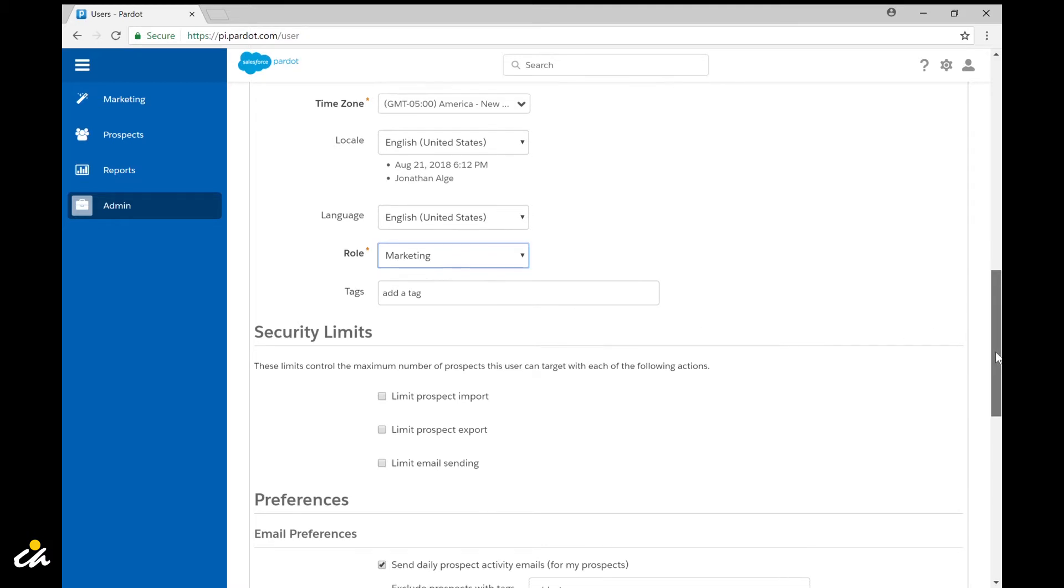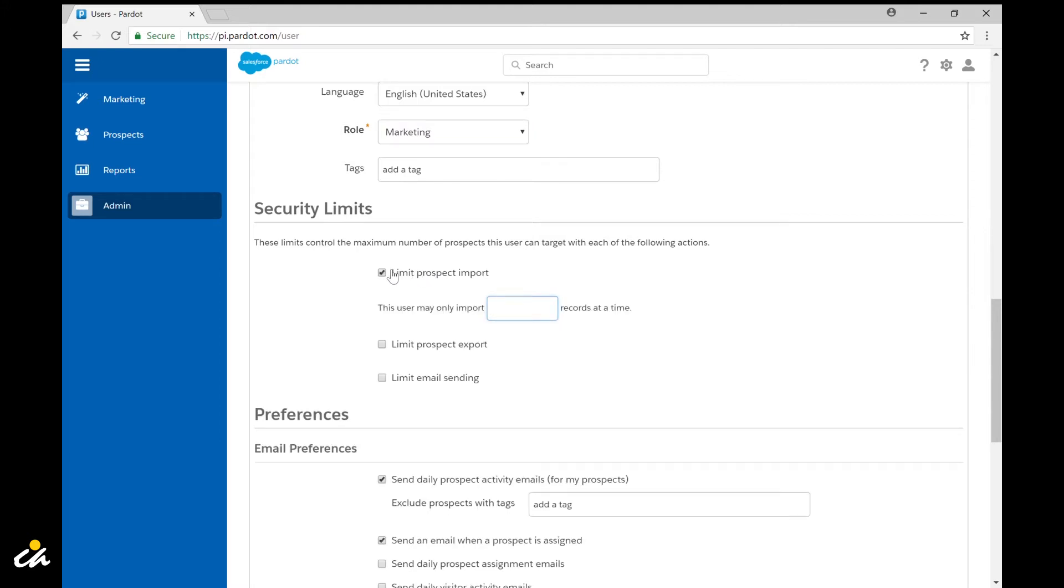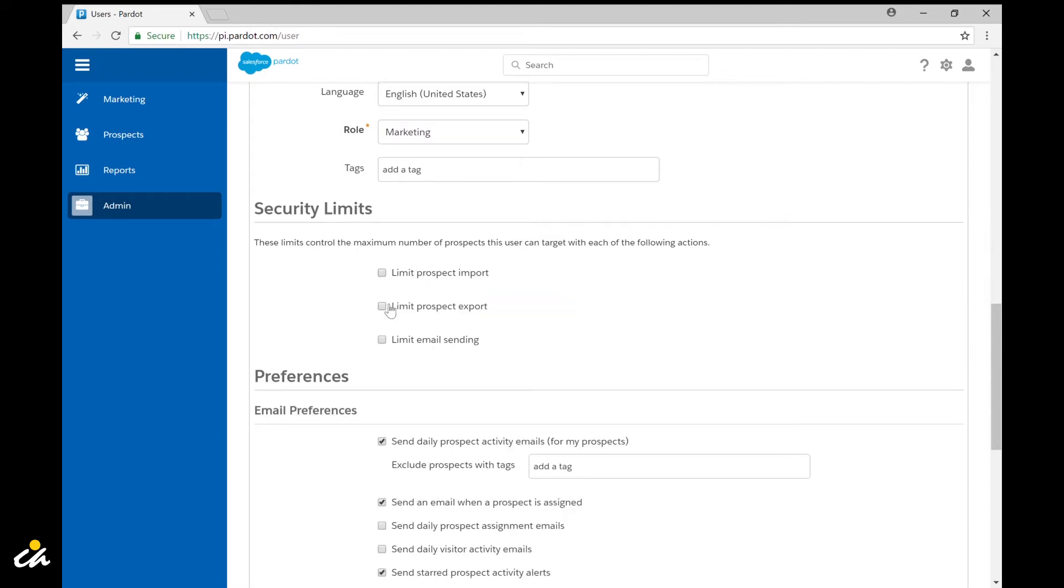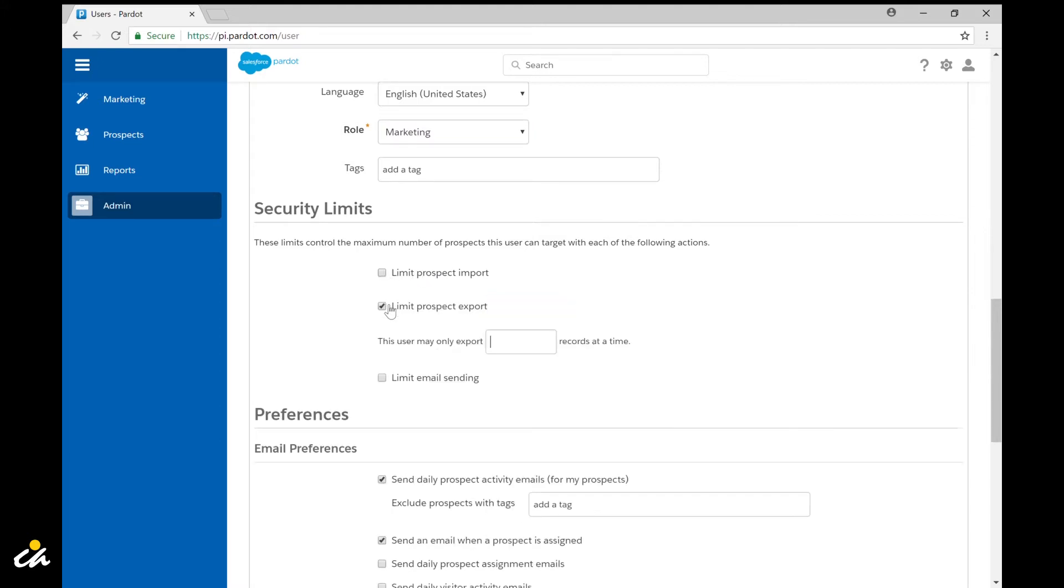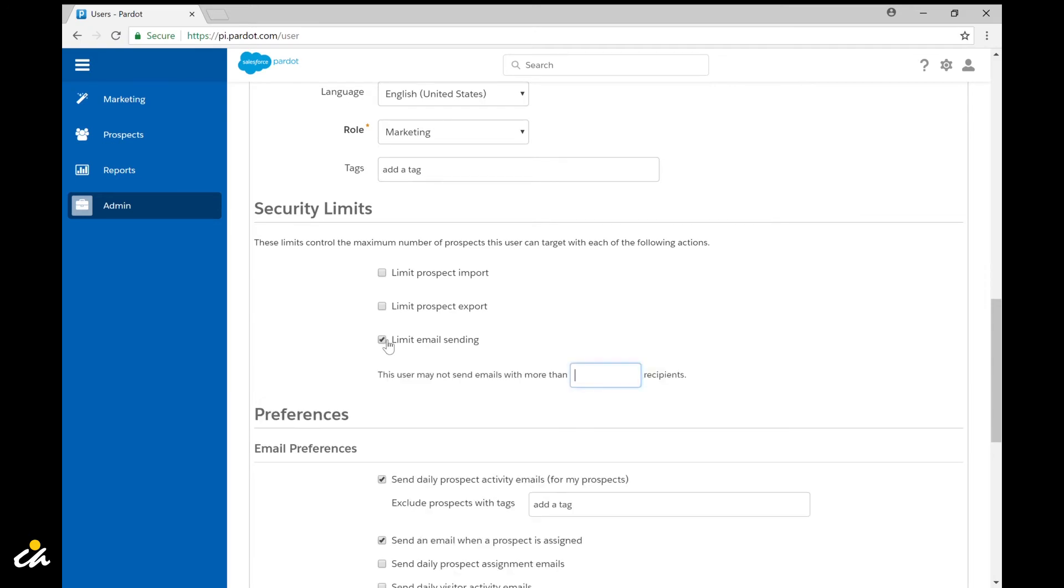The next section is really all about limiting what the user is able to do as well, things like limiting the number of prospects they can import to a specific amount, limiting the number of prospects they can export, or limit the number of emails they can send at a given time.